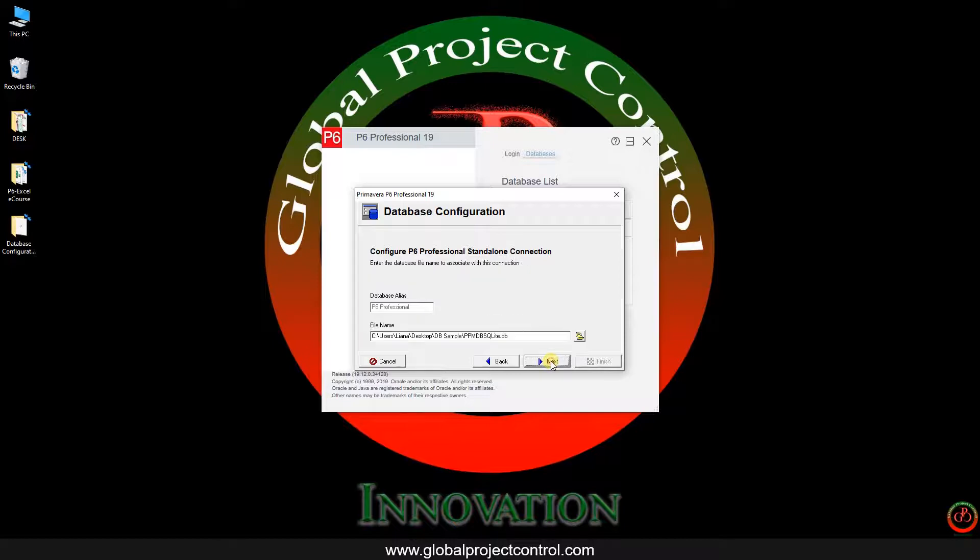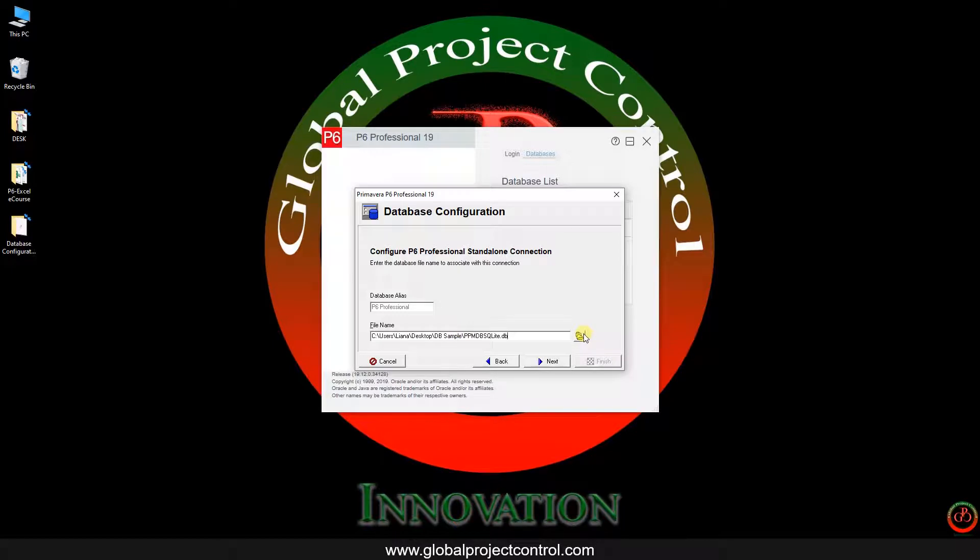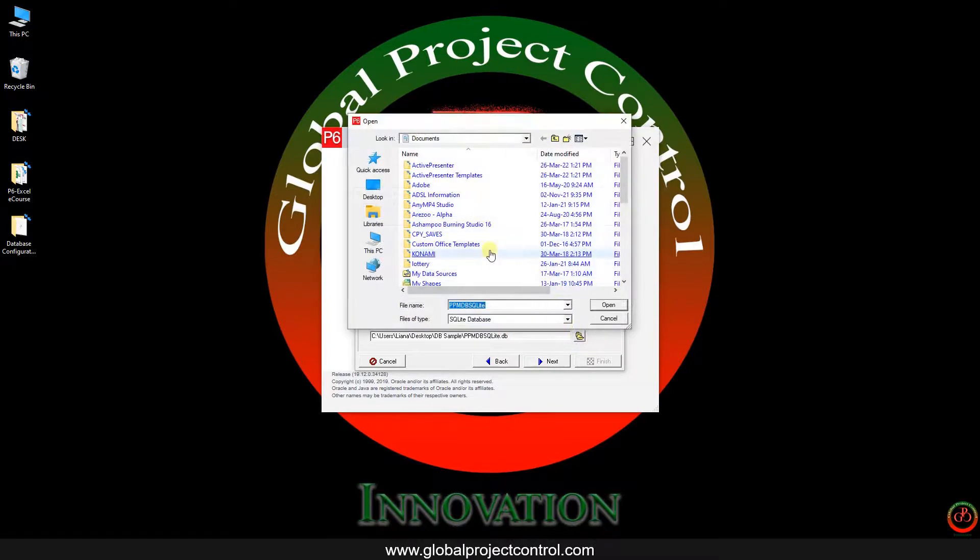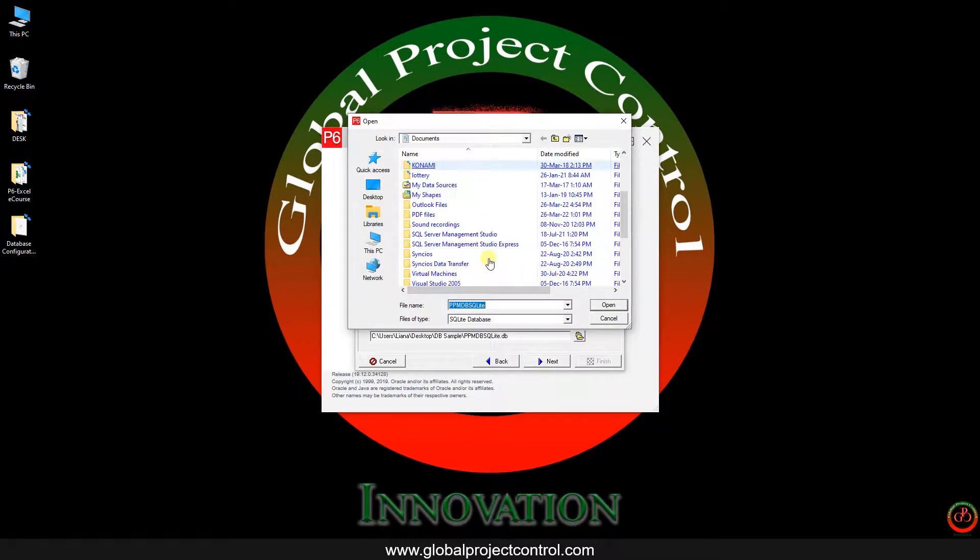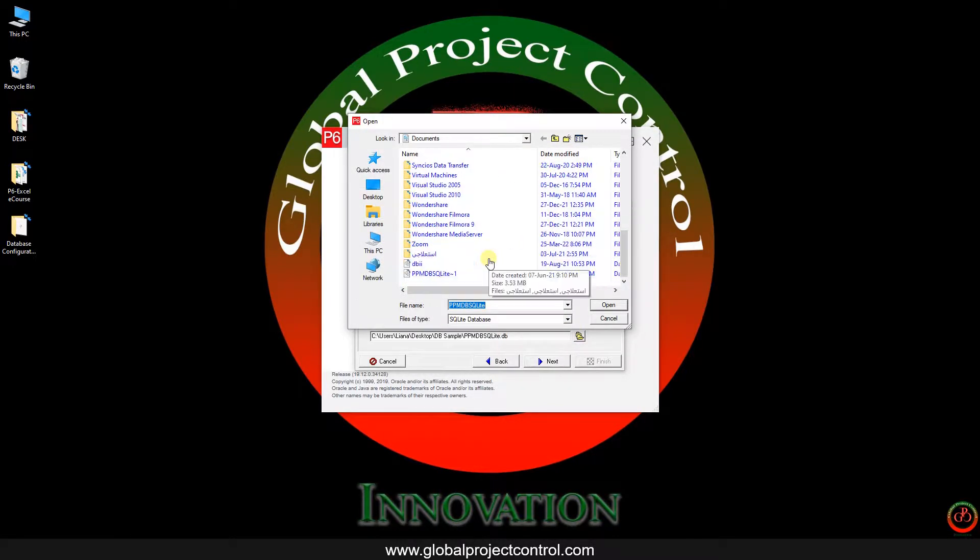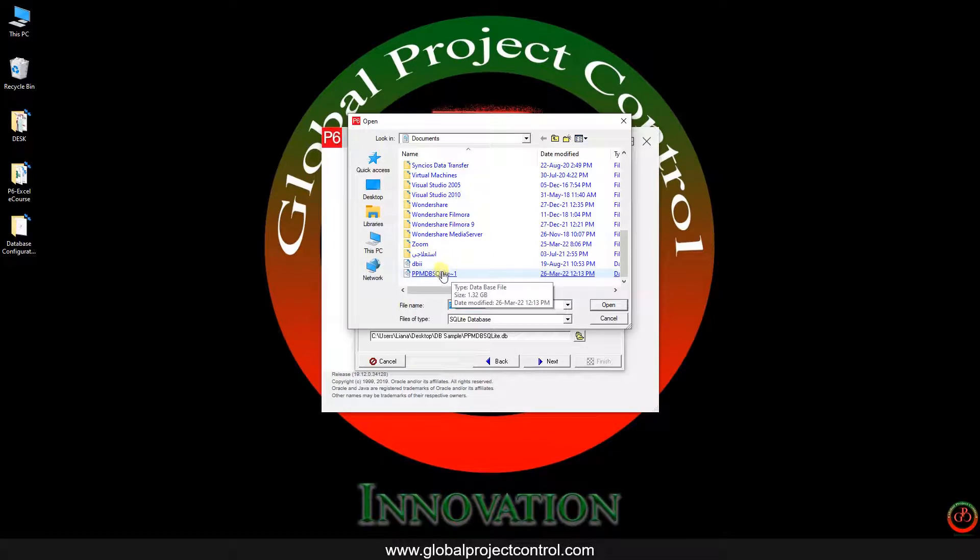Then I need to press next. And after that I should find out where is my database location. If you use SQLite database, you need to select this icon, then select the database path.